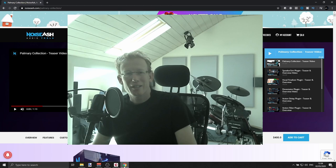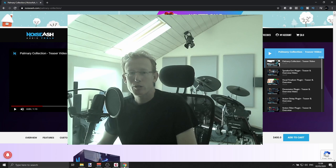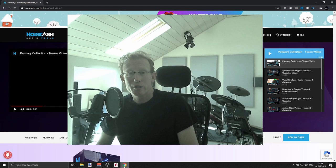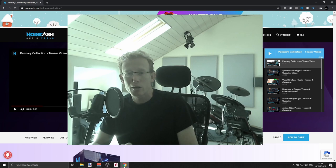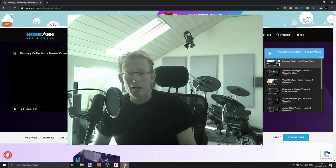This is the Palmary Collection by Noise Ash. Before we get started, let me thank Noise Ash and VST Buzz for giving me this opportunity to review the plugins. This is a very comprehensive bundle — 10 different plugins. They are very unique, very creative, and this is exactly what I like about them. They give you that special twist, that extra something to transform your track or add something different to it.